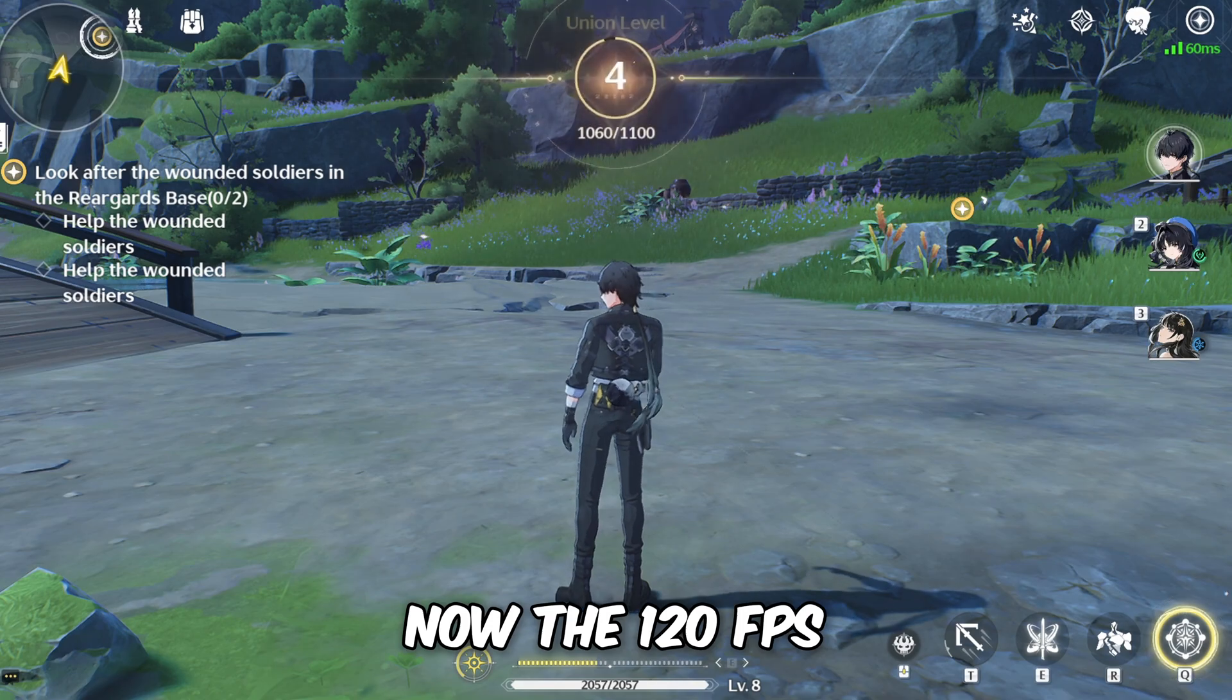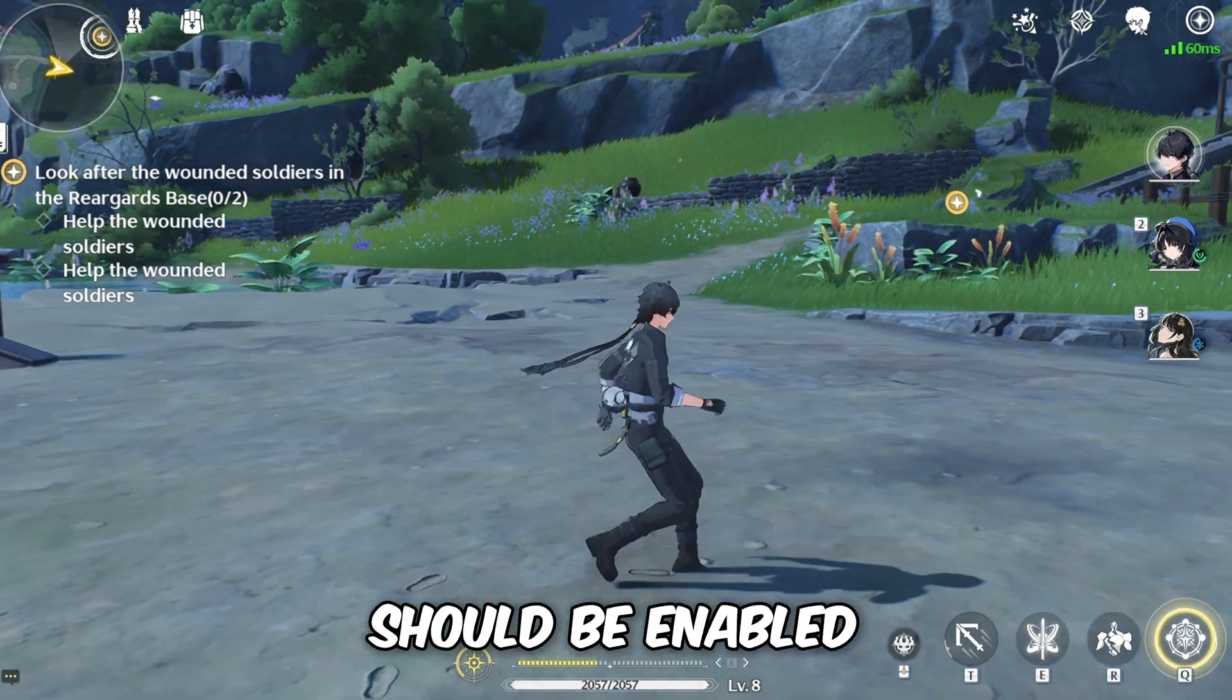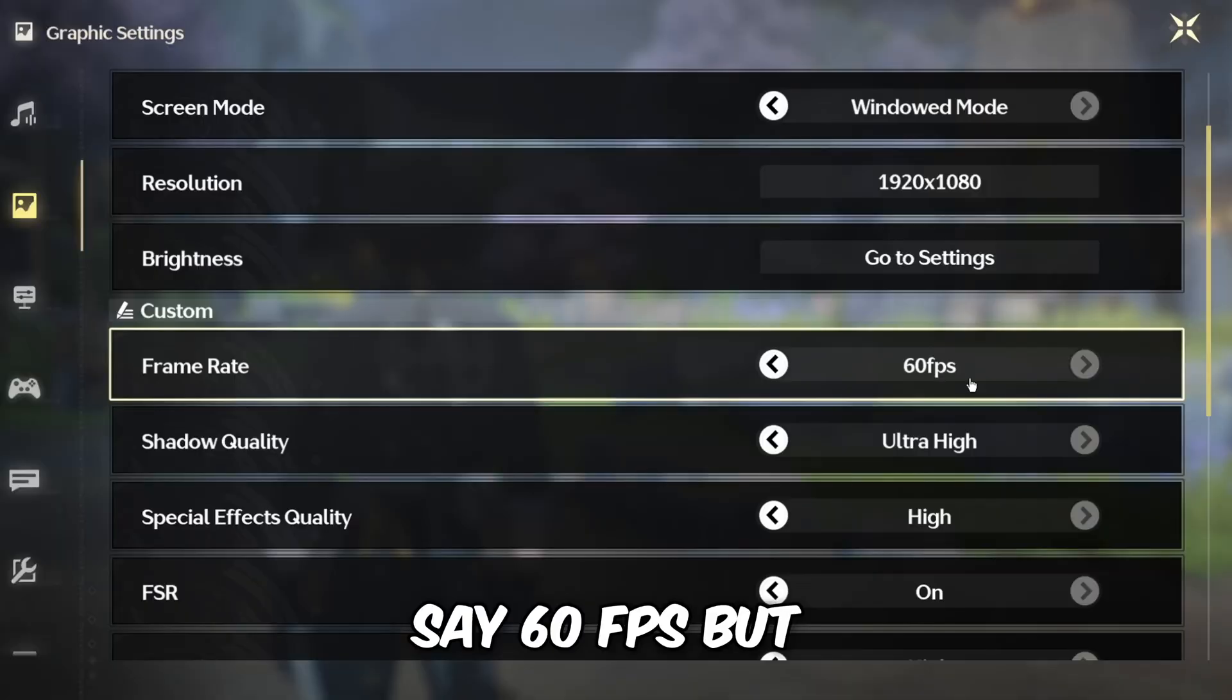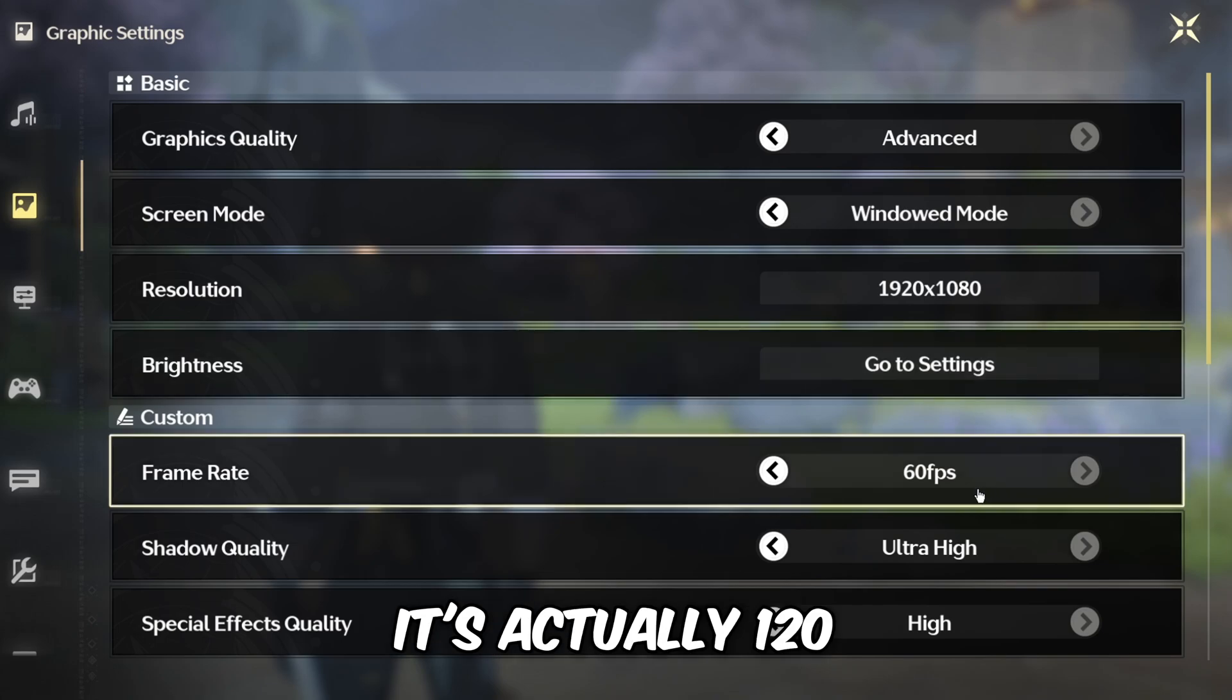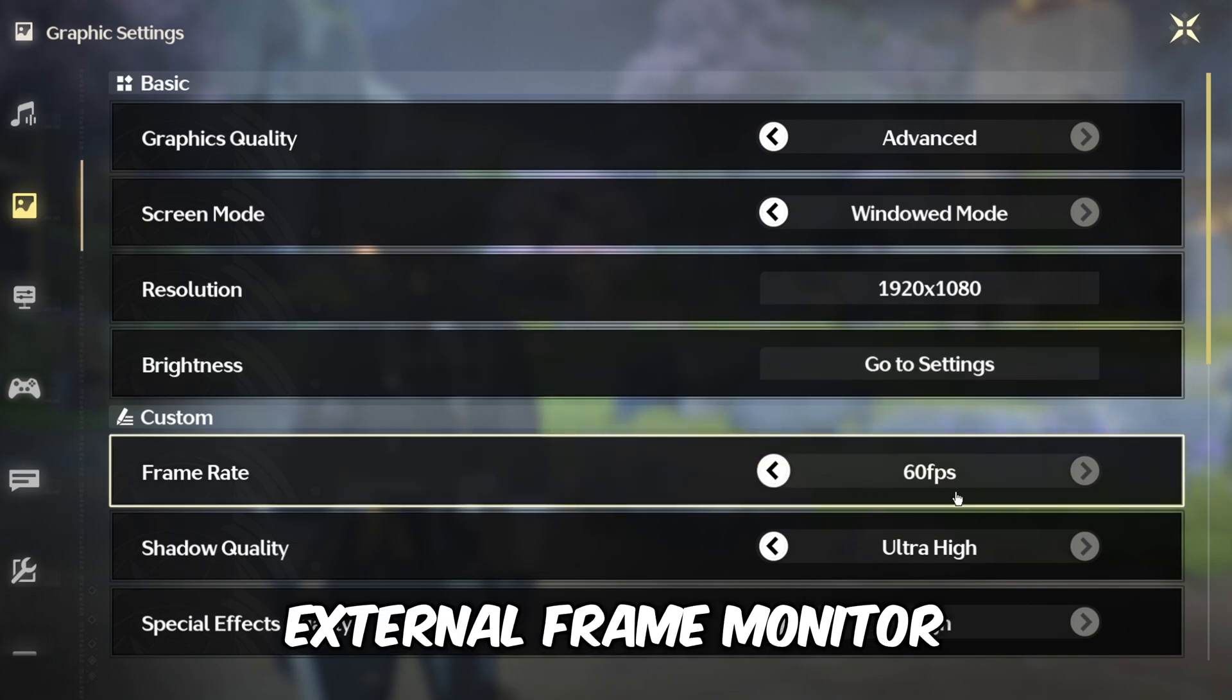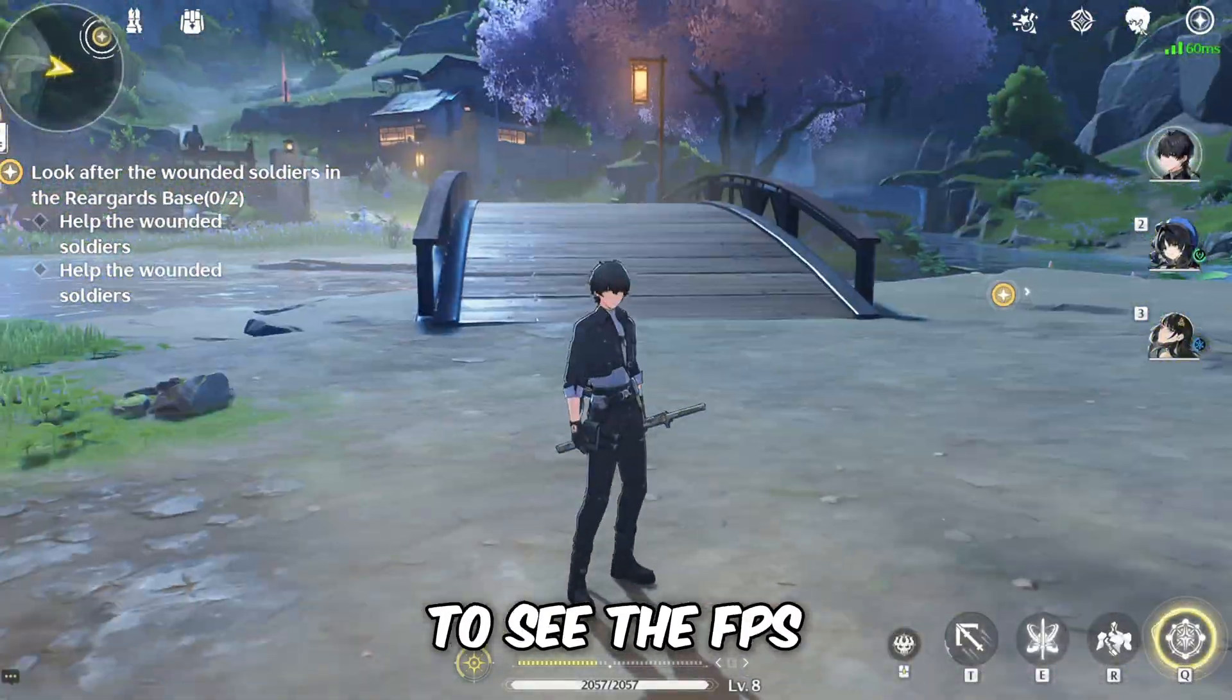Now the 120fps should be enabled. It's going to say 60fps but it's actually 120. You can use external frame monitor to see the fps.